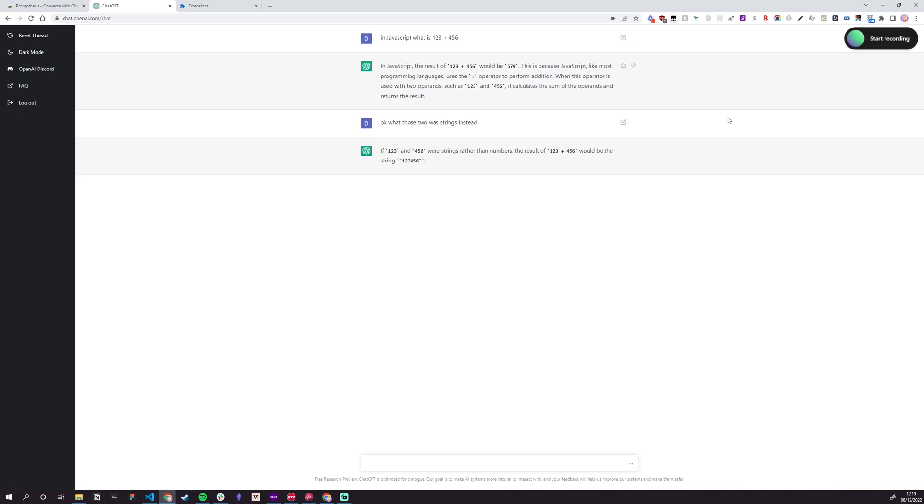You'll see that even though it doesn't accurately pick up everything I'm saying 100%, GPT is really good at understanding when I'm making mistakes.